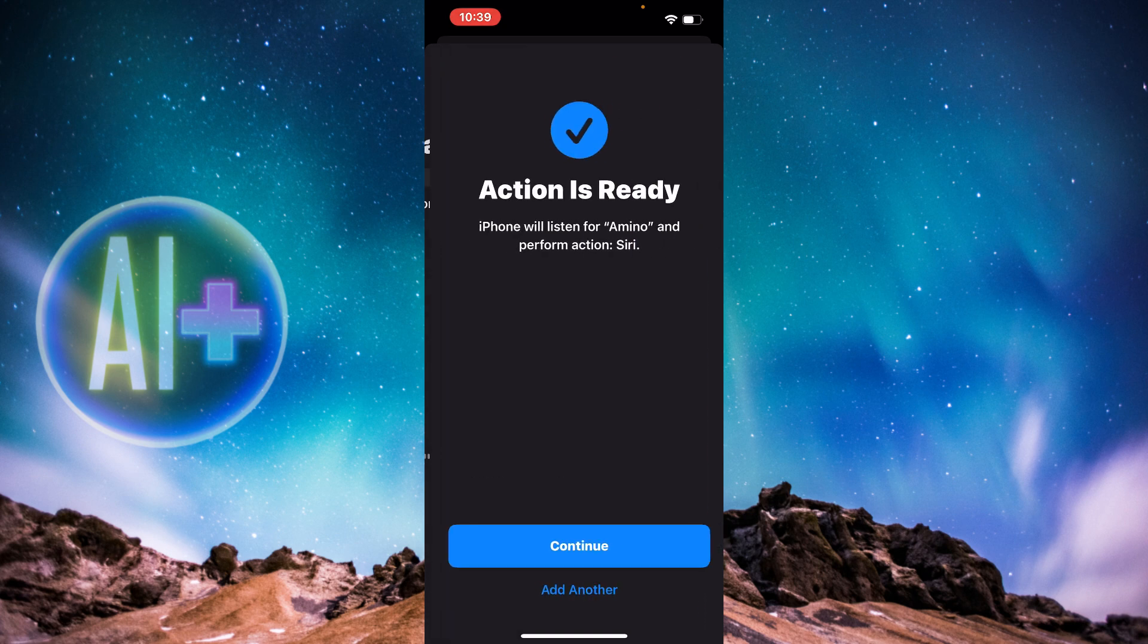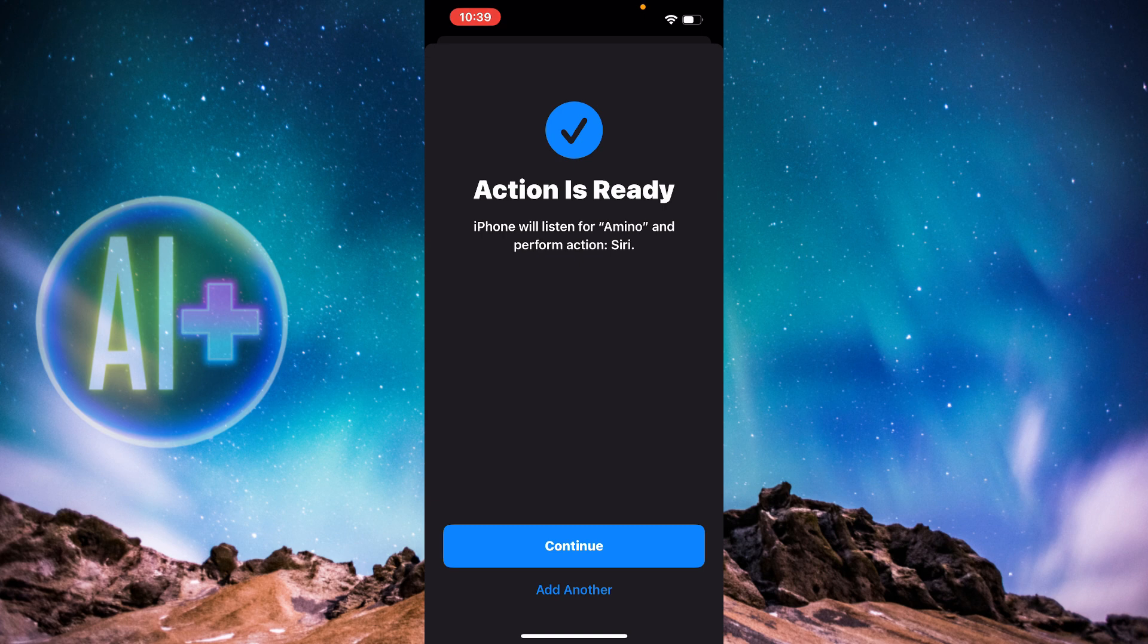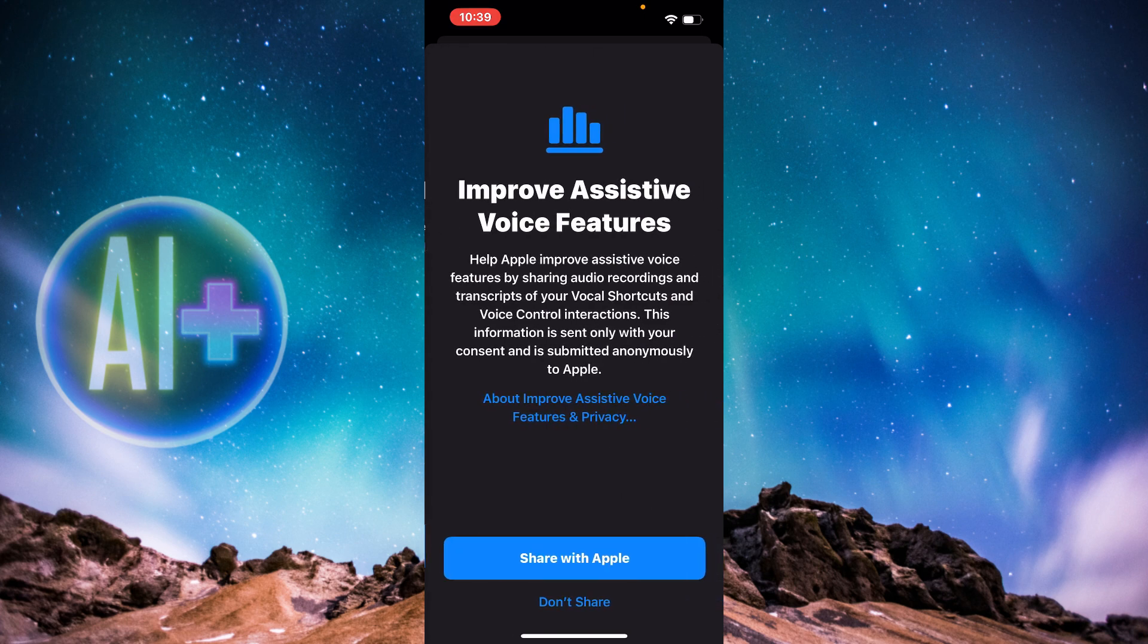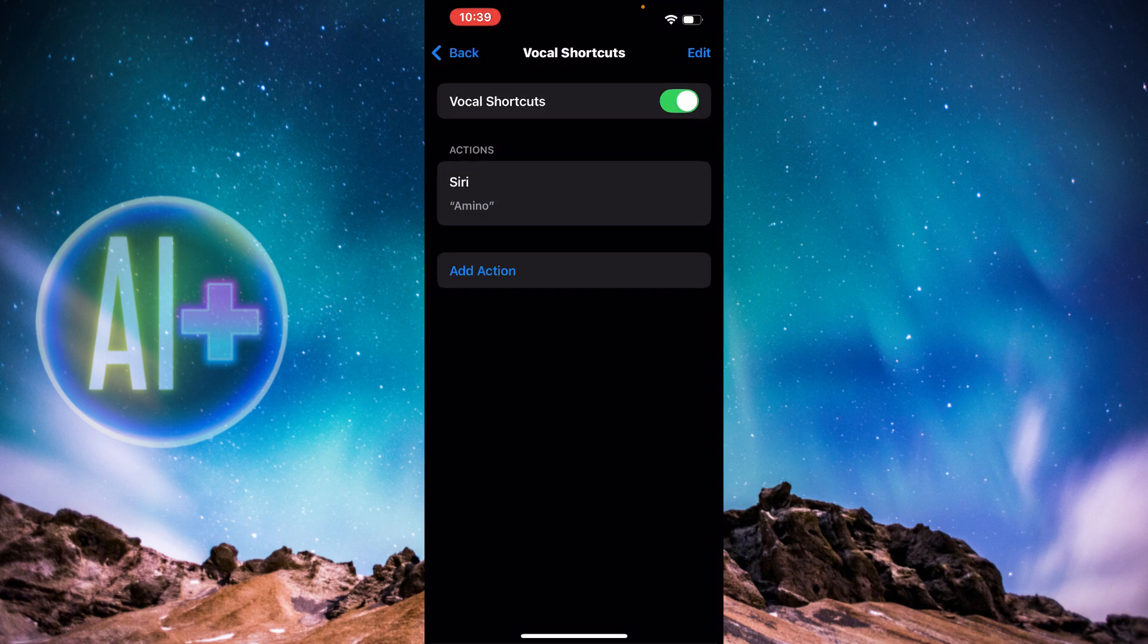Now if I press Continue, the action is ready. If you want to share the voice feature system with Apple, go ahead and do that. And here we go. Now we've set it up. You're going to say Amino or any word that you've set up and it will turn on.